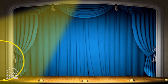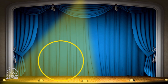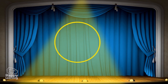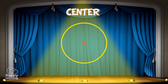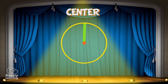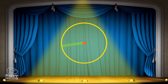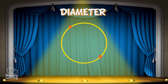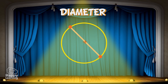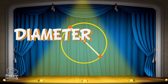Now let's learn about the elements that make up a circumference. The center is the point which is at the same distance to any other point from the circumference. The diameter is the distance across the circle, through the center. This segment is the diameter.